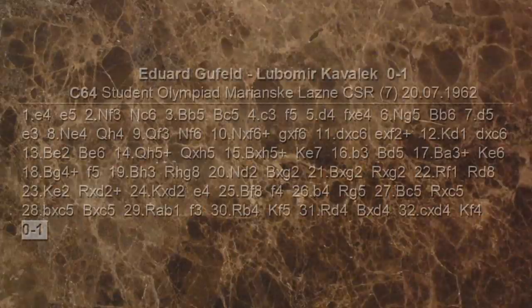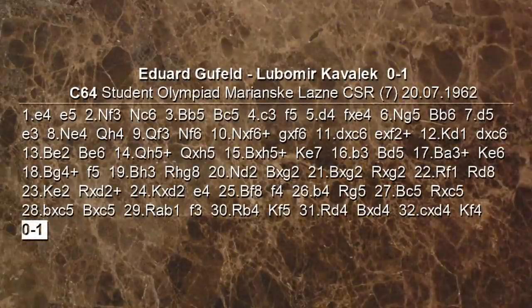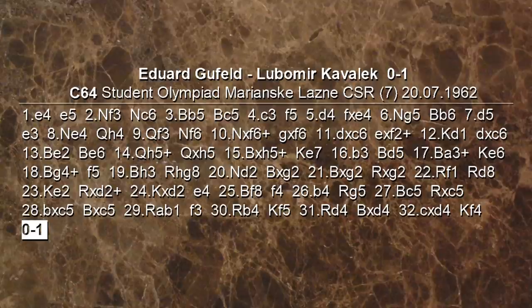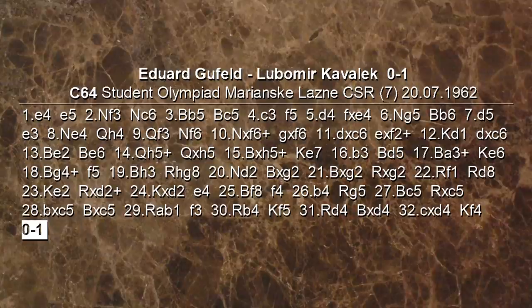Gran bella prova questa di Cavalek, giocata in una partita molto diversa dal solito, in cui c'è questa orda di pedoni resa possibile da tutta una serie di sacrifici. Il nero lasciava pezzi in cambio di pedoni avversari: un'armata che ha ben presto fatto pentire Gufeld delle scelte fatte. I pedoni sono buoni finché non arrivano a promozione — ed è proprio quello che è successo, e il bianco è stato costretto alla resa.